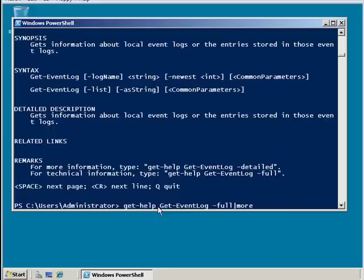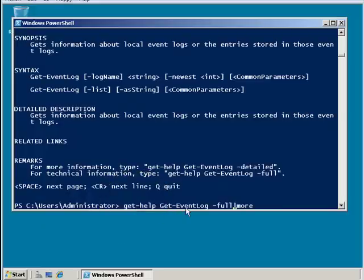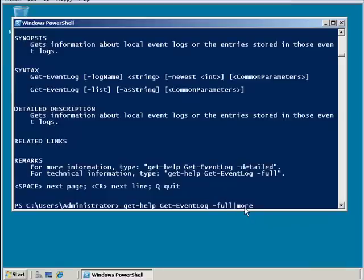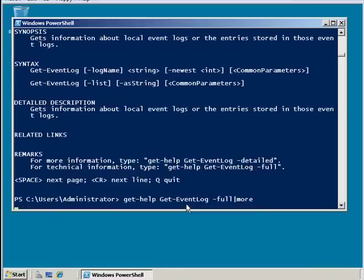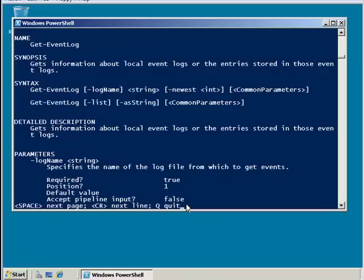All right, so get-help is what I'm typing. On the get-eventlog command, I would like the full information. And if there's more than fits on my screen, please allow me to page through it with the space bar. Okay, now I hit enter.